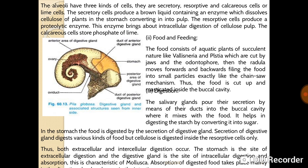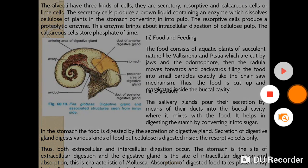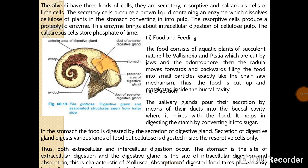Cellulose is digested inside the reabsorptive cells only. Thus both intracellular and extracellular digestion occur. The stomach is the site of extracellular digestion and the digestive gland is the site of intracellular digestion and absorption, which is characteristic of Mollusca. Absorption of digested food takes place mainly in the intestine, and finally the undigested food material is passed off as stool. Thank you.